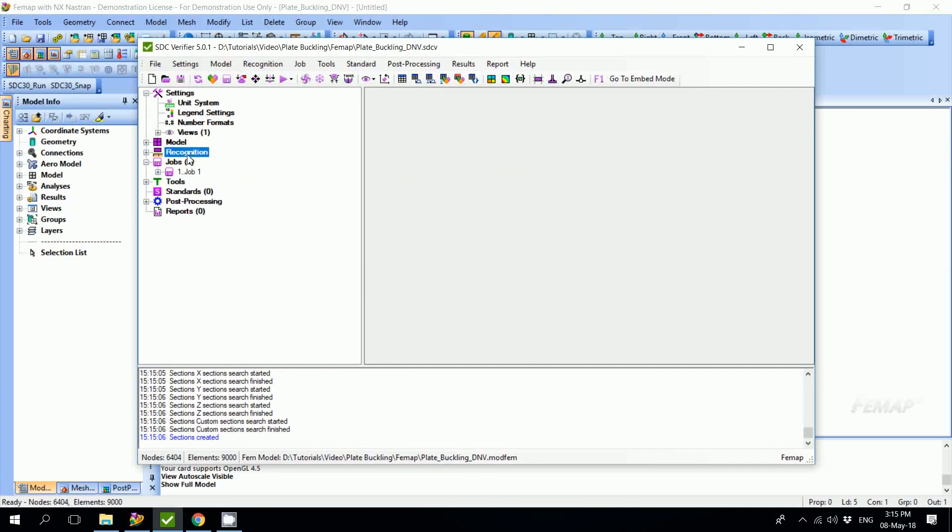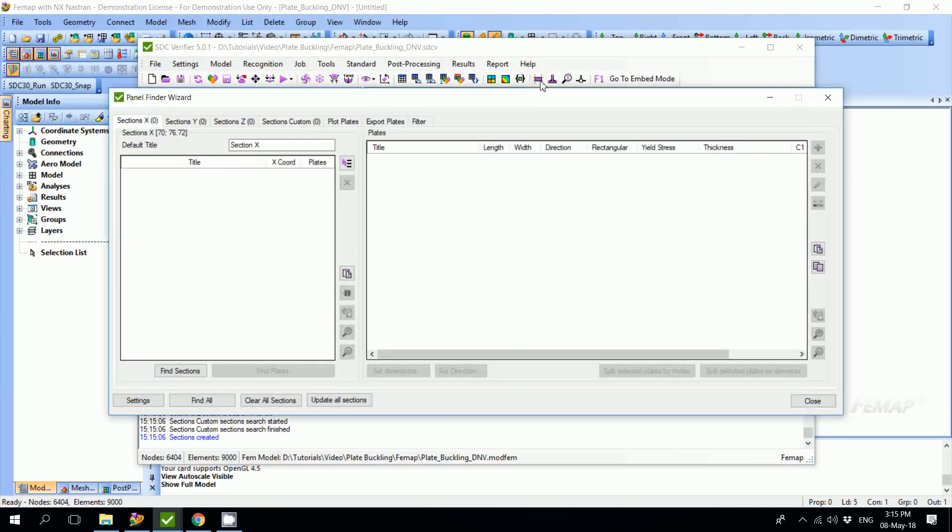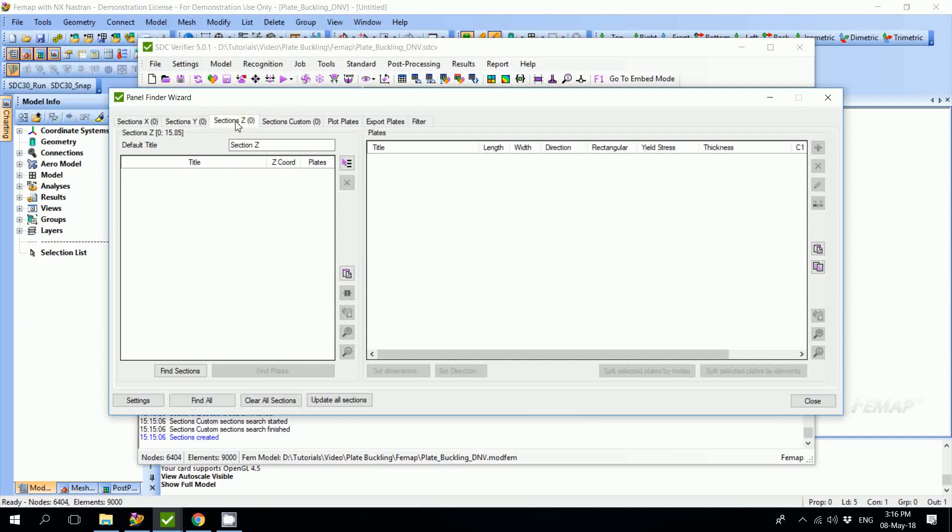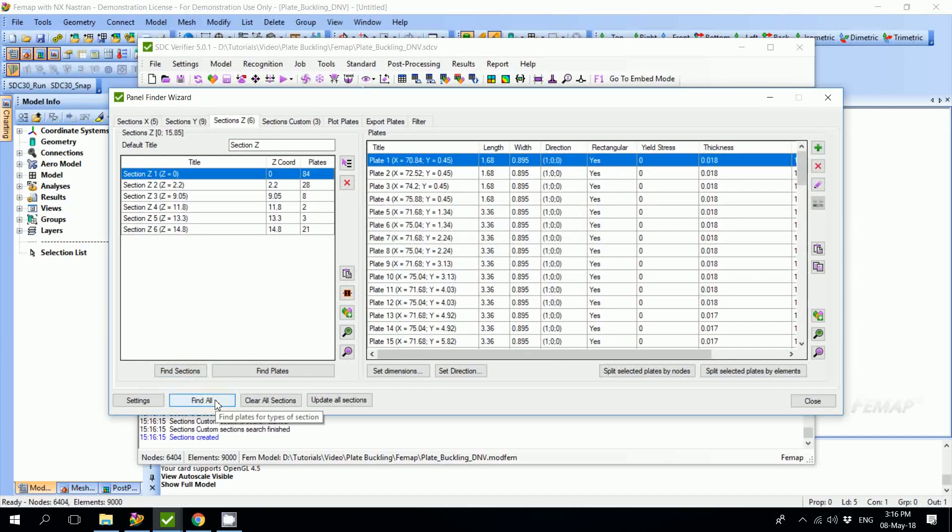Panel Finder can be launched from the recognition section in the model tree or by pressing this button on the toolbar. In the Panel Finder wizard we see separate tabs for sections along X, Y, and Z axes. We can search for sections in each plane separately by pressing Find Sections, or just press Find All and all the sections in all planes will be recognized automatically.